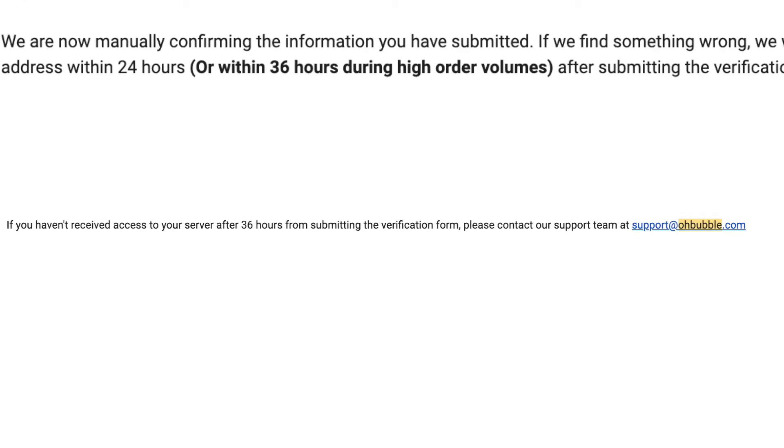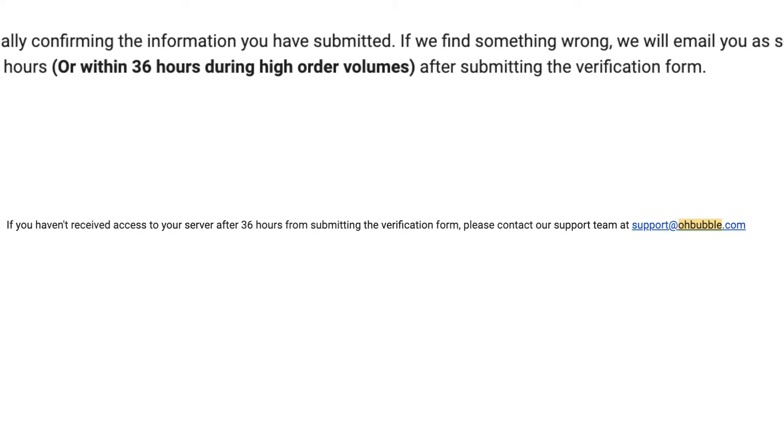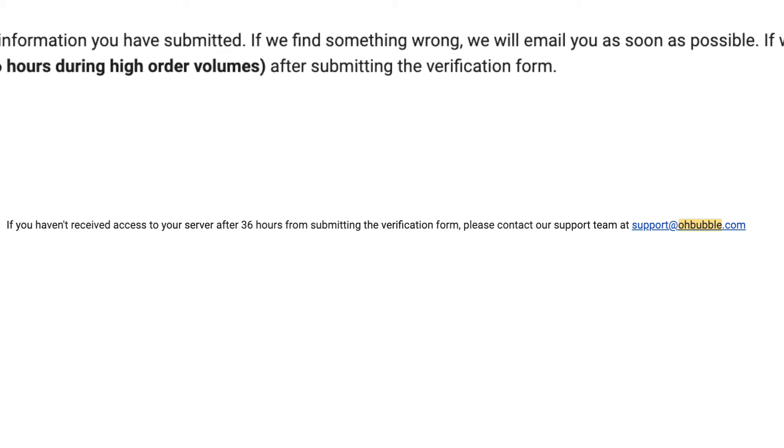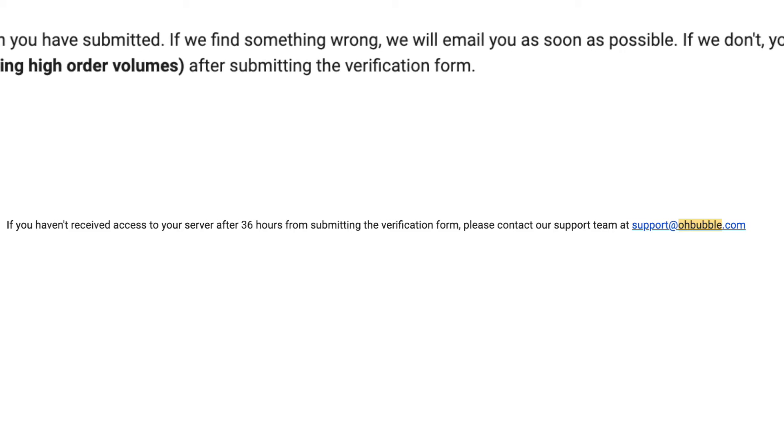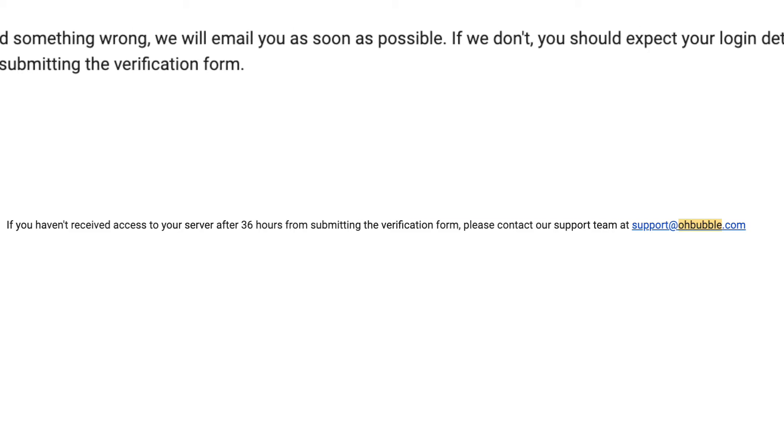Once you submit, you'll get another email showing the information you filled out, just to confirm it looks right.